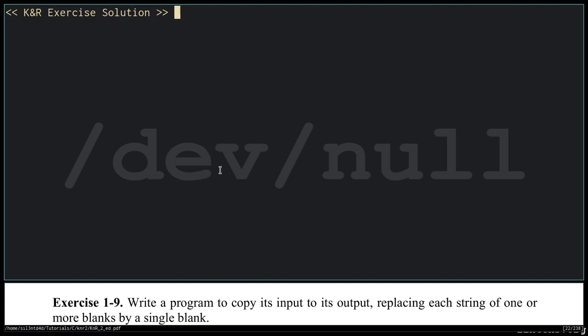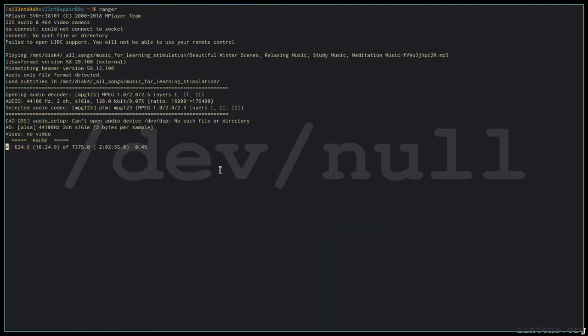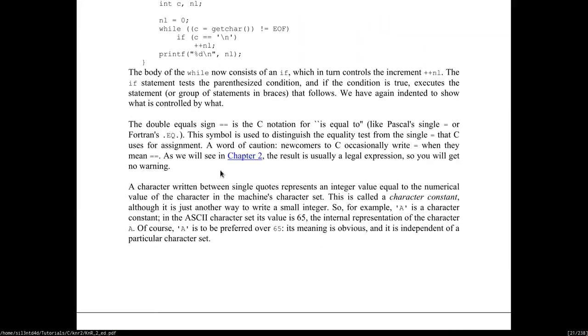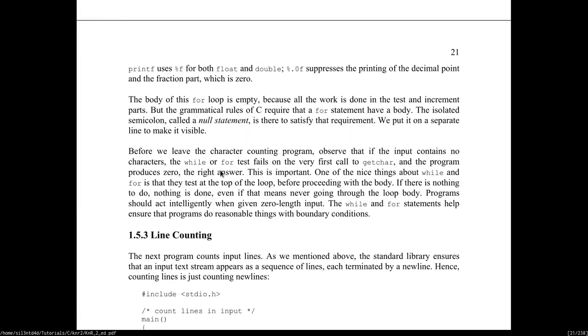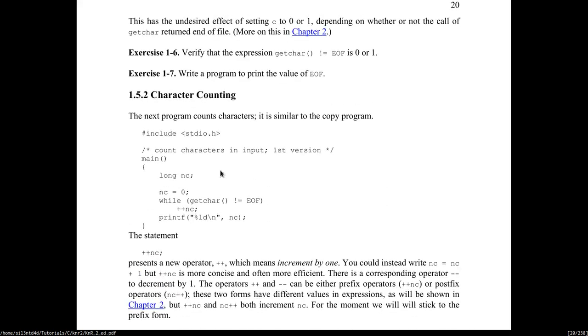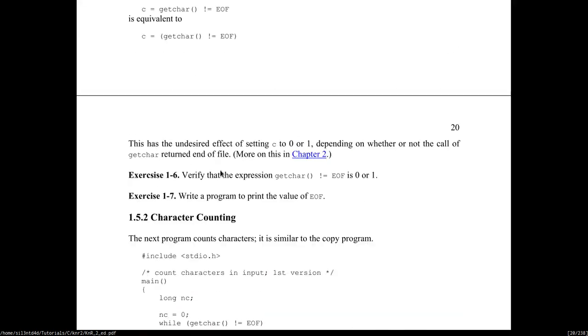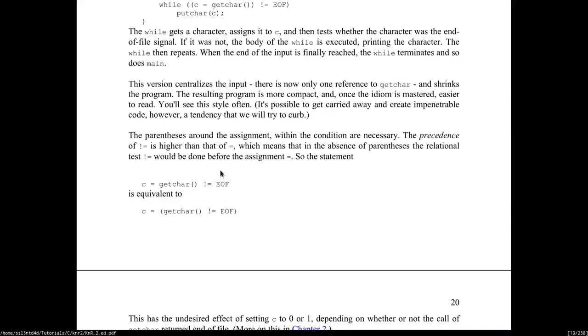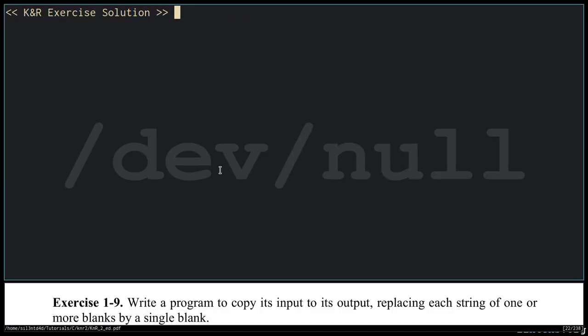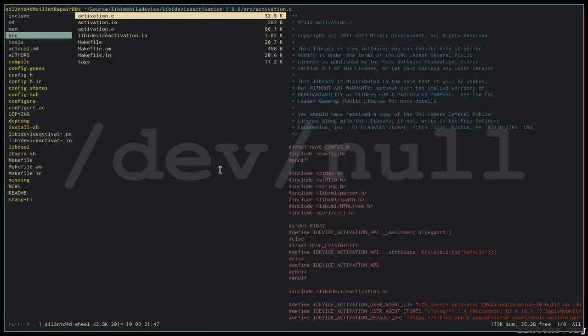You can use the file copy program as a template. So the file copy program looks like this. We are going to use this as a template since it basically solves the first part of the program: copy input to its output.